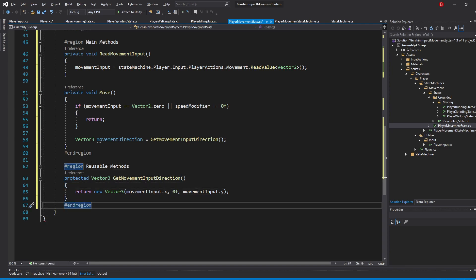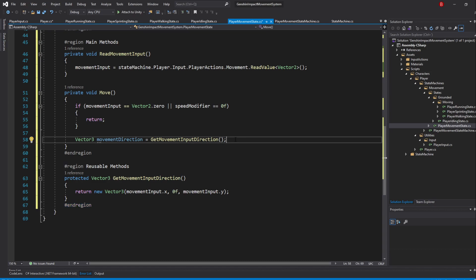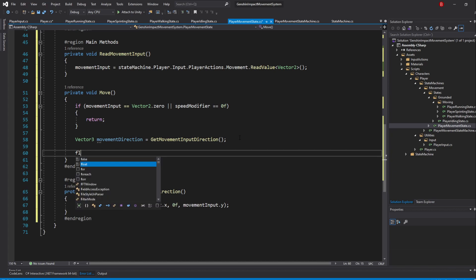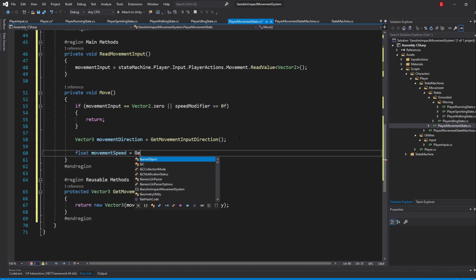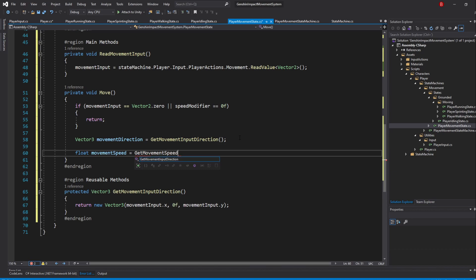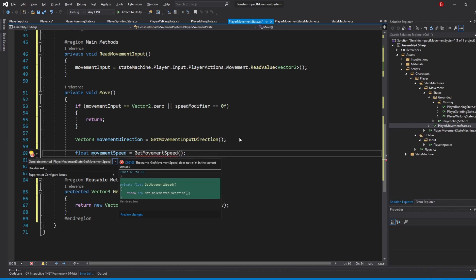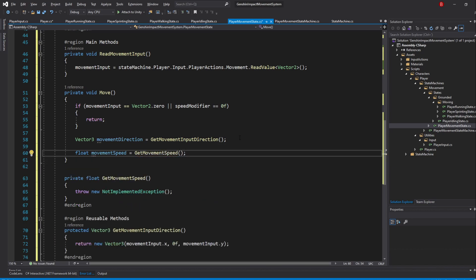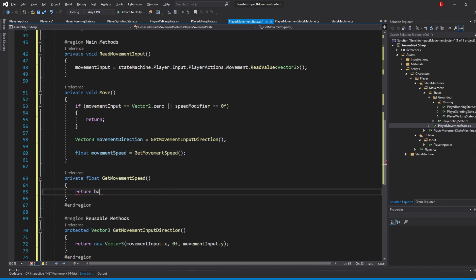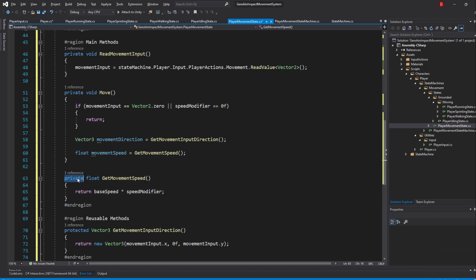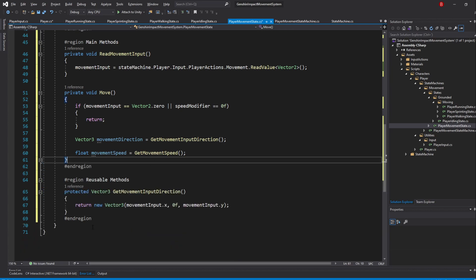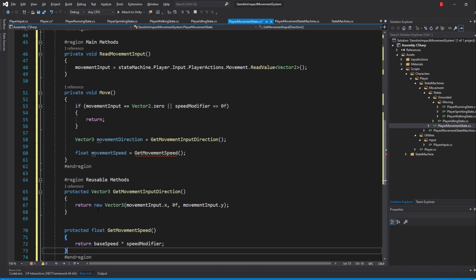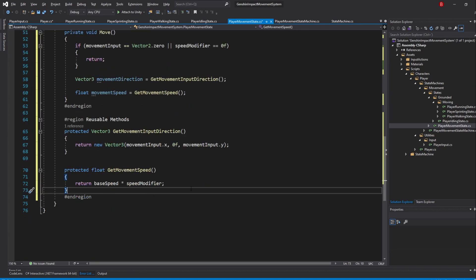We now have our movement input in 3D coordinates, as X and Z are our 3D horizontal axes. Back to our Move method, we'll now get our movement speed by typing in float MovementSpeed equals to GetMovementSpeed. Inside, we'll simply return BaseSpeed multiplied by SpeedModifier. I'll also make it protected and add it to the ReusableMethods region.